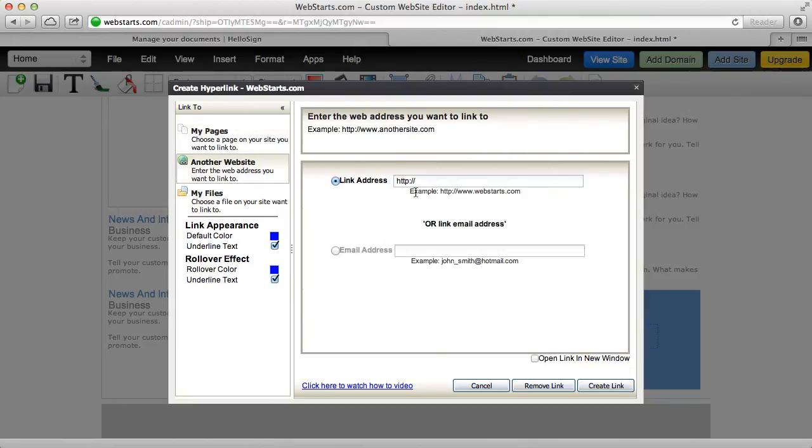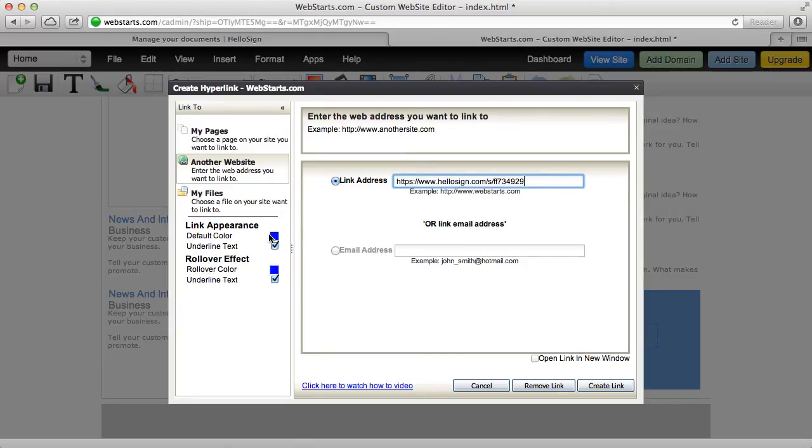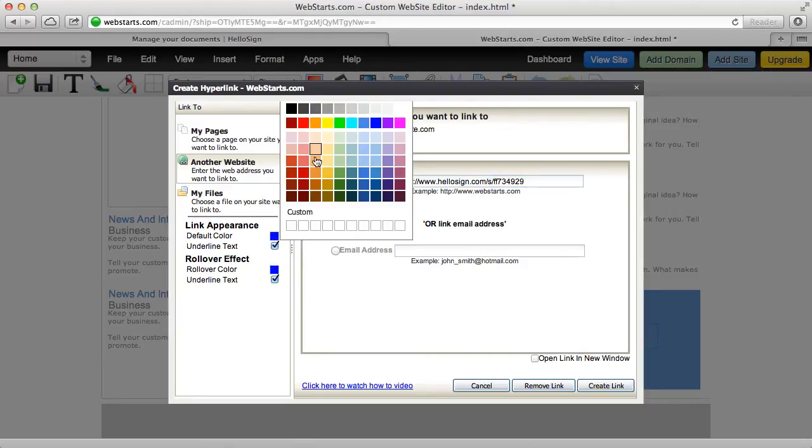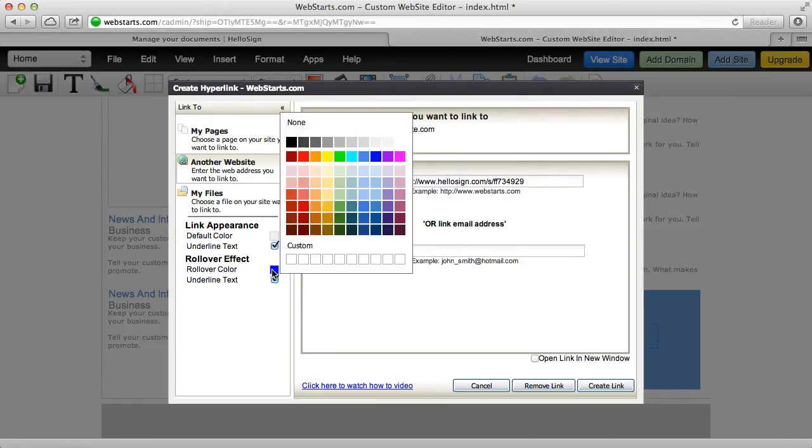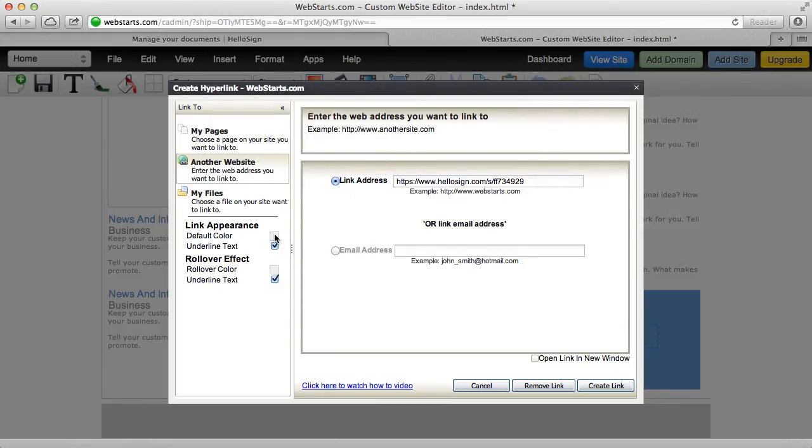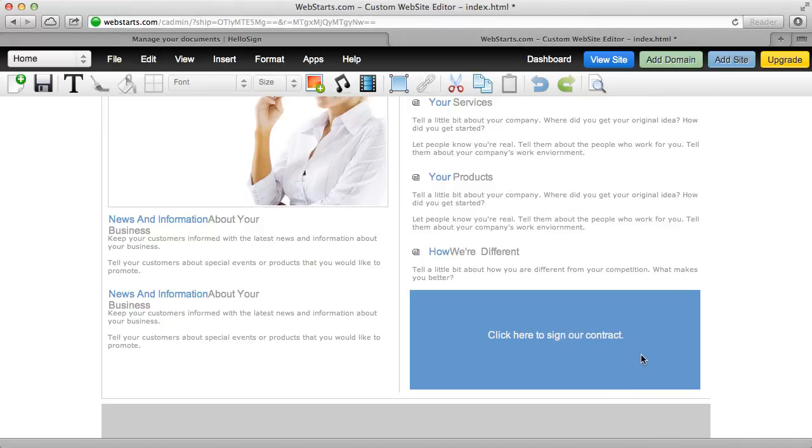So I'm going to link to another website, I'm going to paste my link into the link address field and then I'm going to change my link properties. And I'm going to open this in a new window so it doesn't navigate people away from my website. So there's my link.